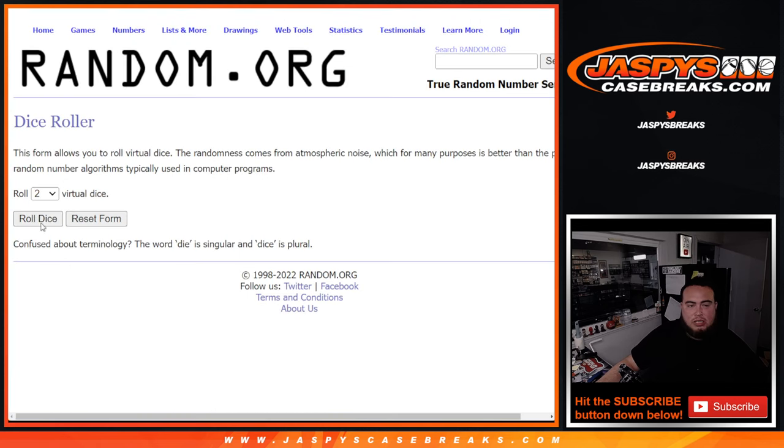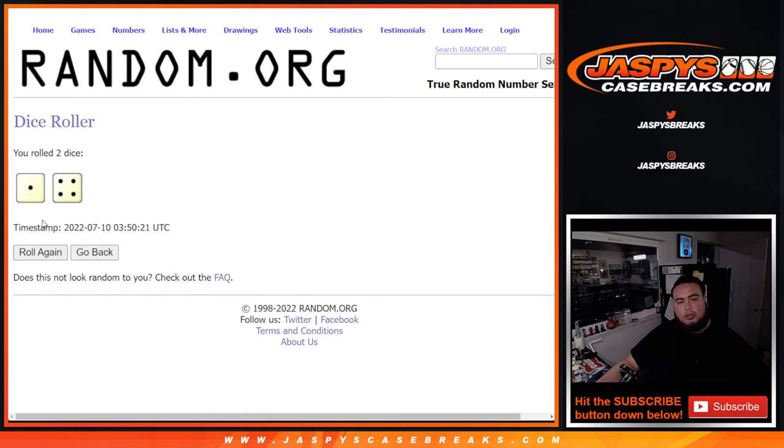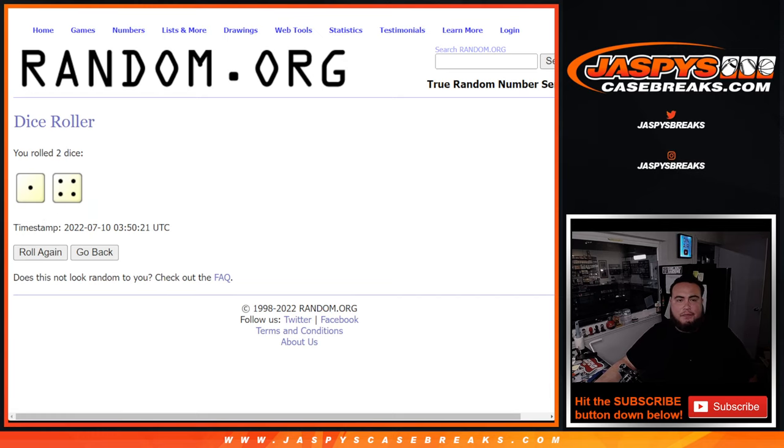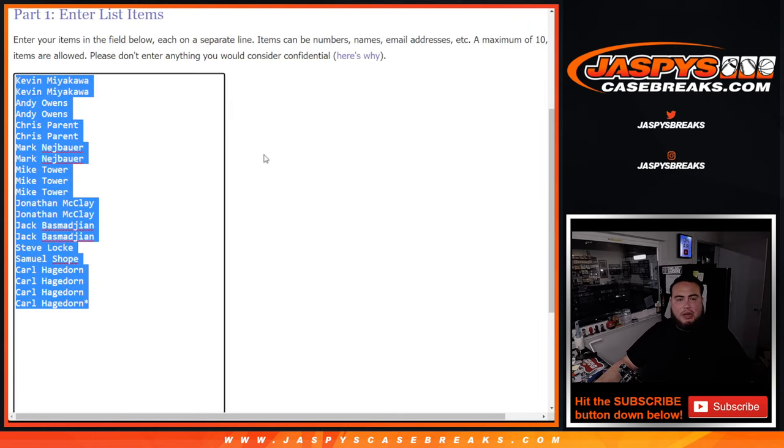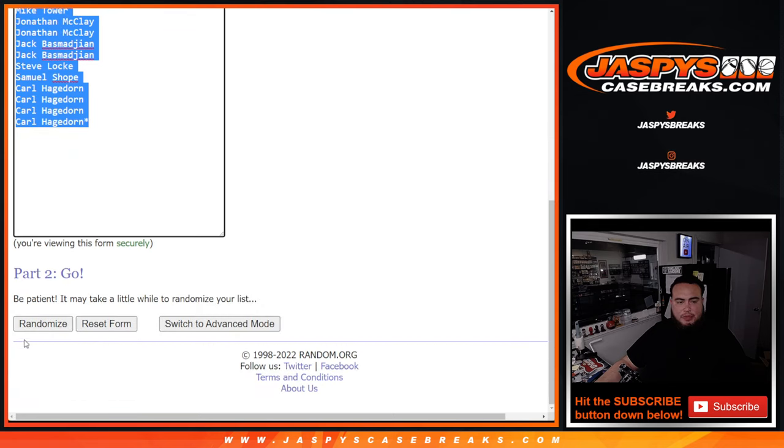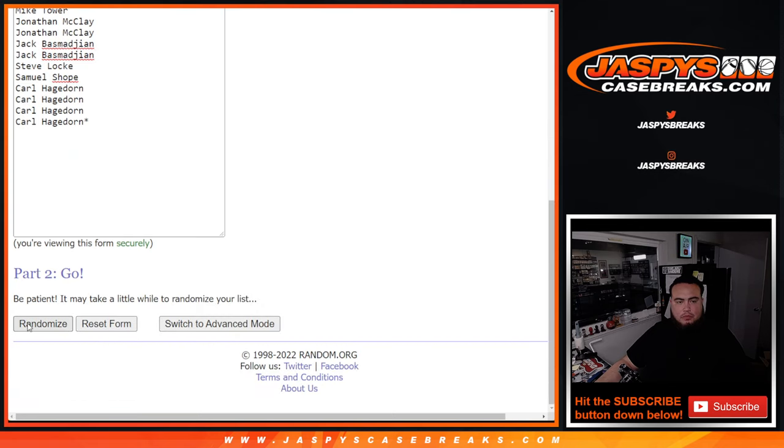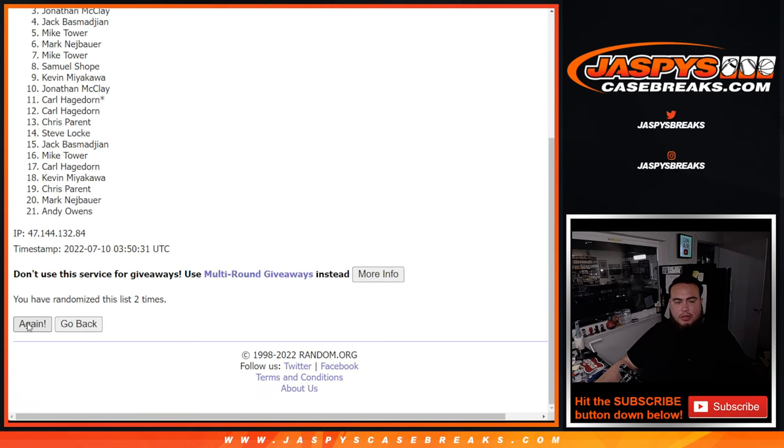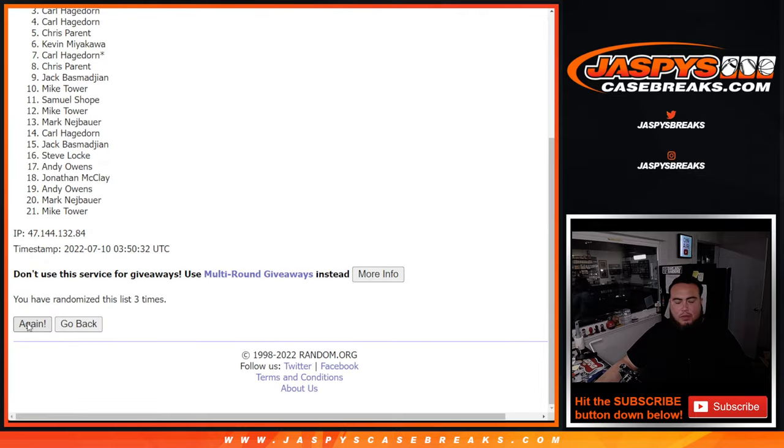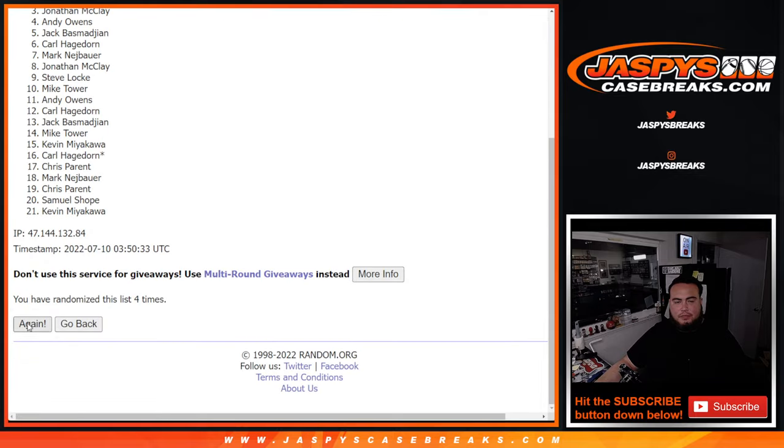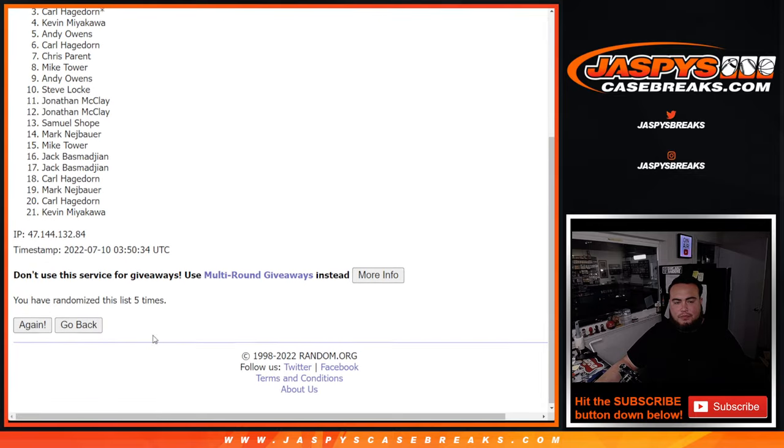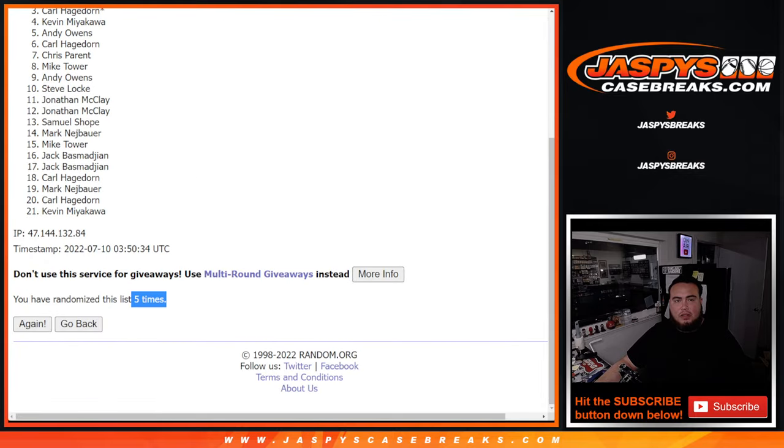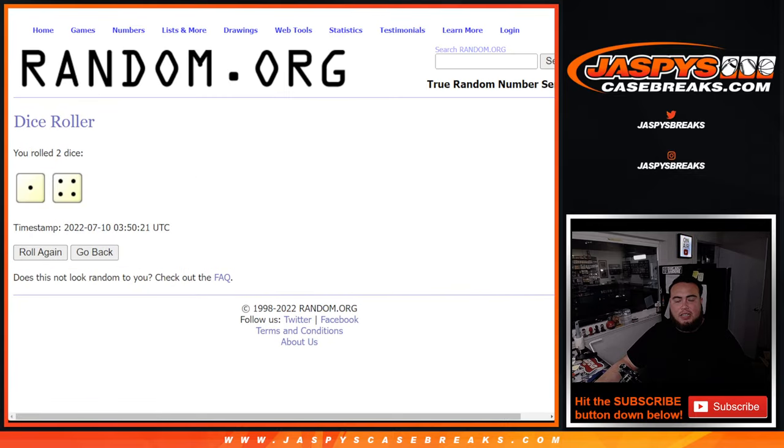So here's the dice roller. Let's roll. We got ourselves a 1 and a 4 for 5 times. Top 10 get extra free spots. 1, 2, 3, 4, 5. 5 times.